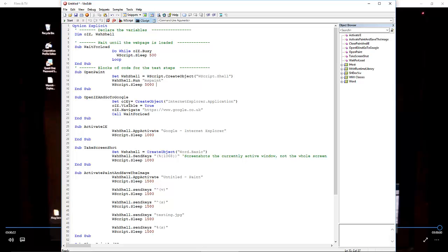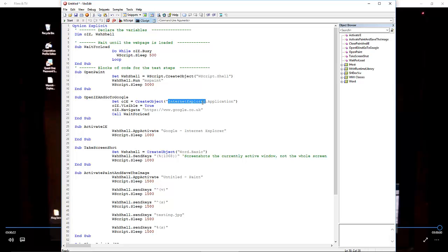The first thing we do is open Paint. When we see the video, we'll see Paint open first. Then we open IE and go to Google—we create another object and navigate to Google.co.uk via Internet Explorer.